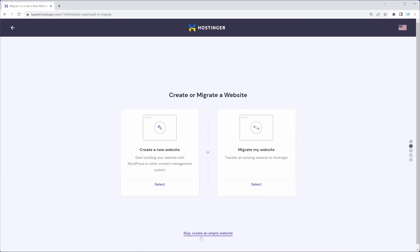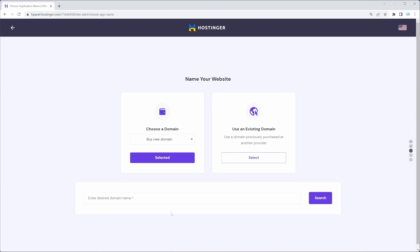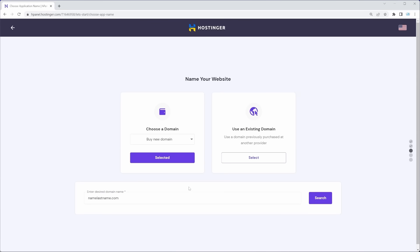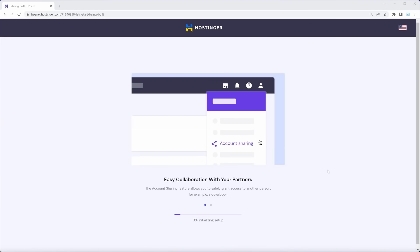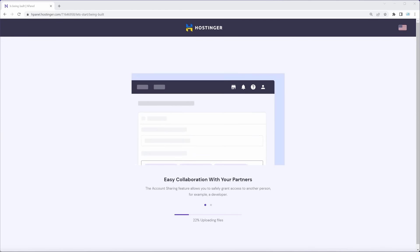We're going to skip creating an empty website for now. Here we have to choose the name of our website — you can choose from existing domains or buy a new one. I always recommend going with something like first name then last name, as that works best for a portfolio. If your name is more common, you can play with it to get something shorter or longer. Click finish setup and Hostinger will immediately start initializing, which shouldn't take more than a minute.